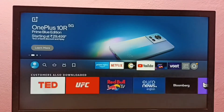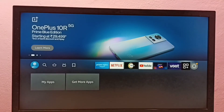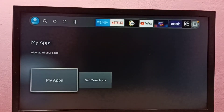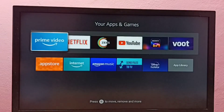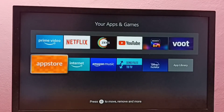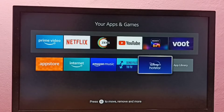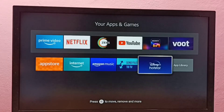We can also go to My Apps, where we can see the apps we have installed. From here we can open the app we installed — let me open Hotstar.